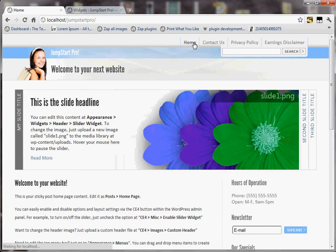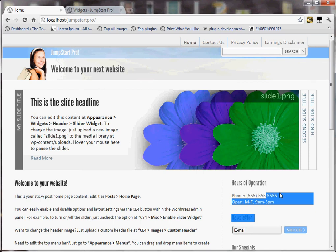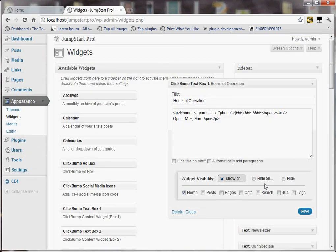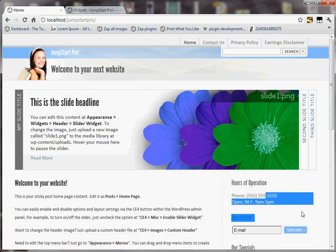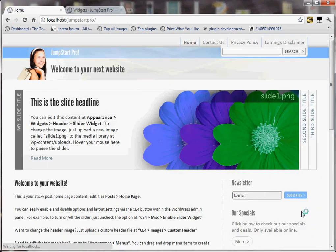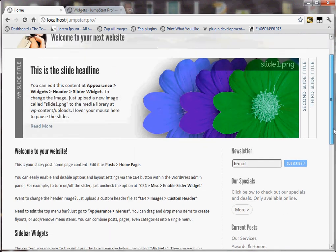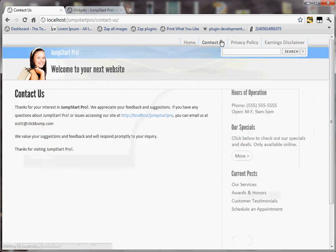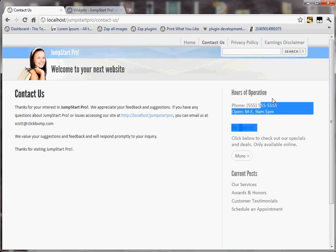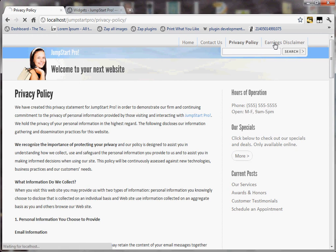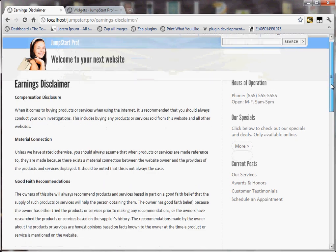But when I go back to the home page, it's there. So I could conversely make it hide on the home page, and in that way it would appear on every other page. So I can click refresh and now the newsletter moves up and takes that space. But when I go to Contact Us, hours of operation is there. It's also on the privacy policy, earnings disclaimer, etc. So it's on every inside page now.